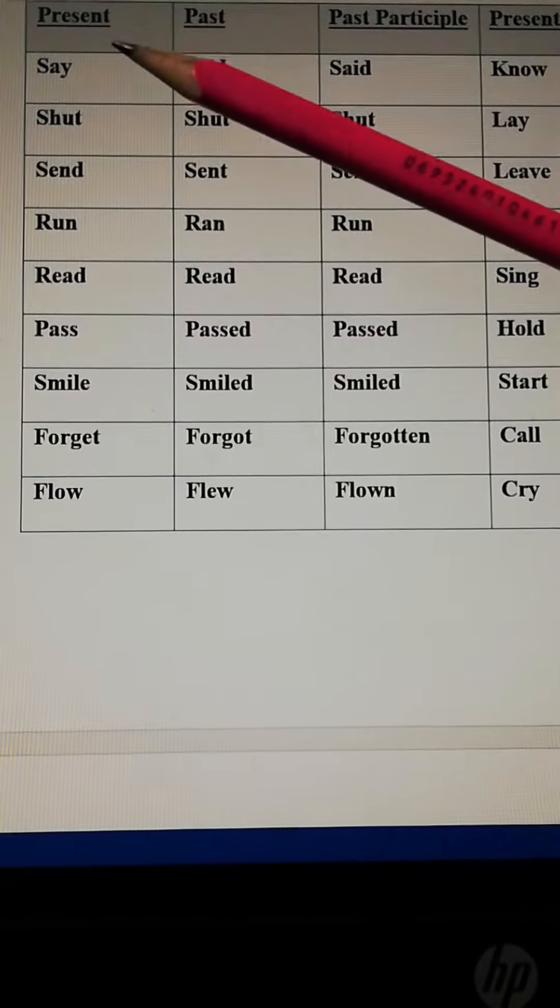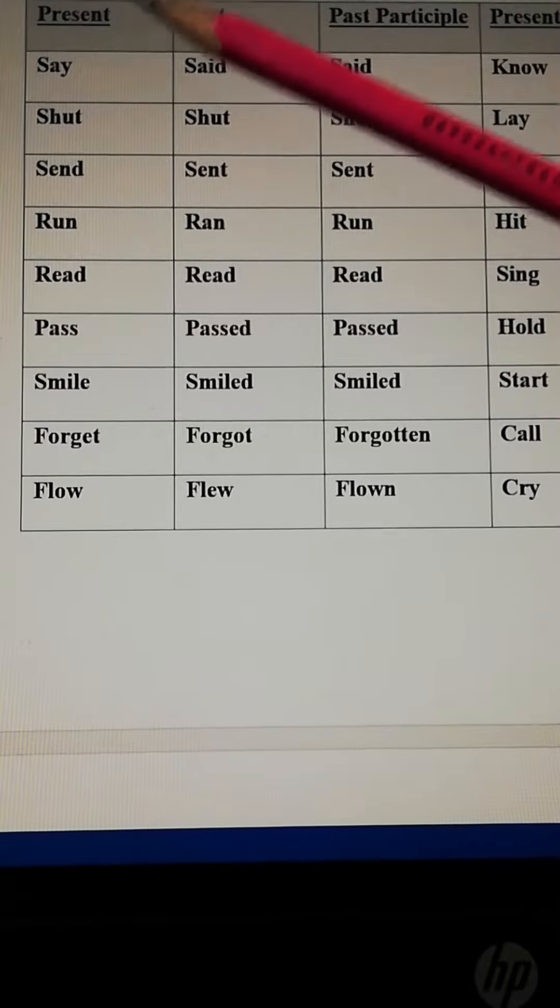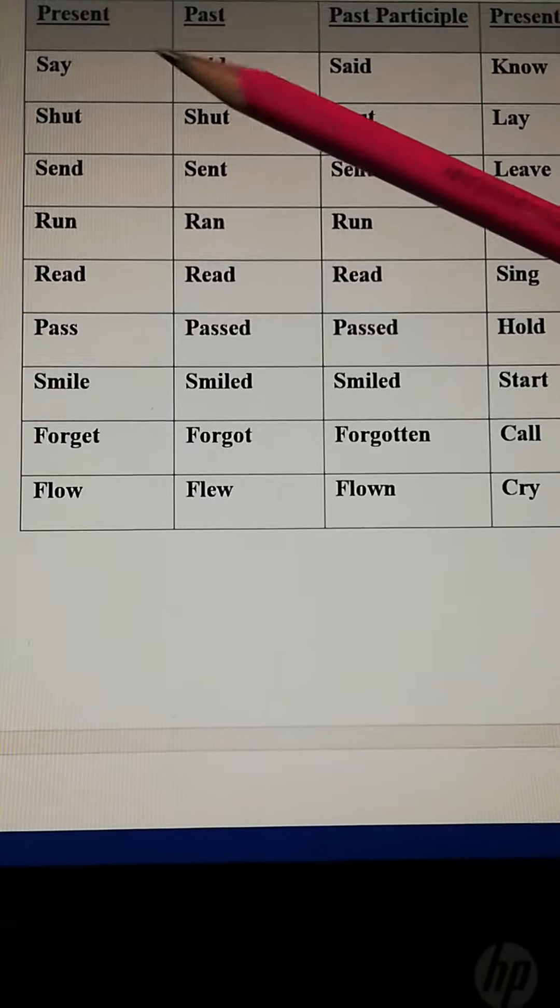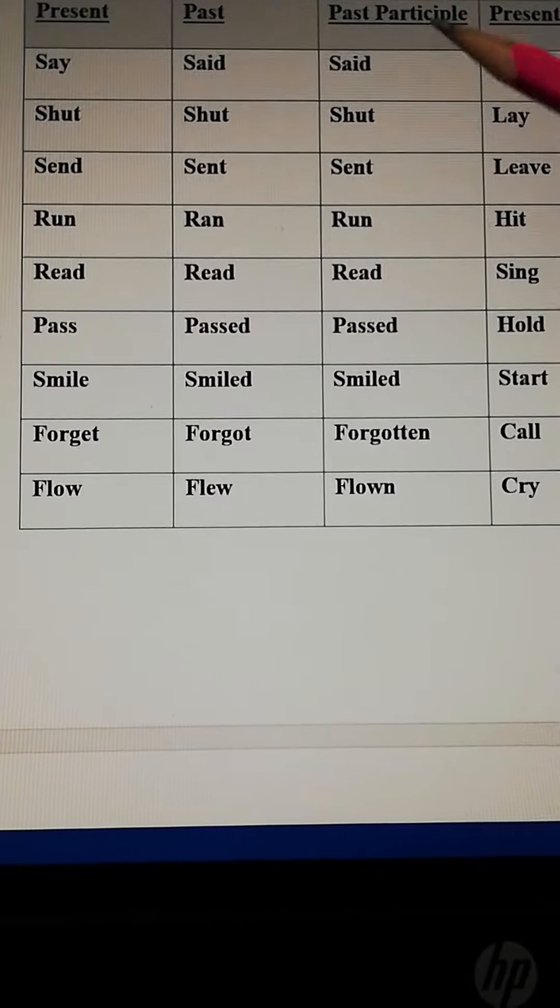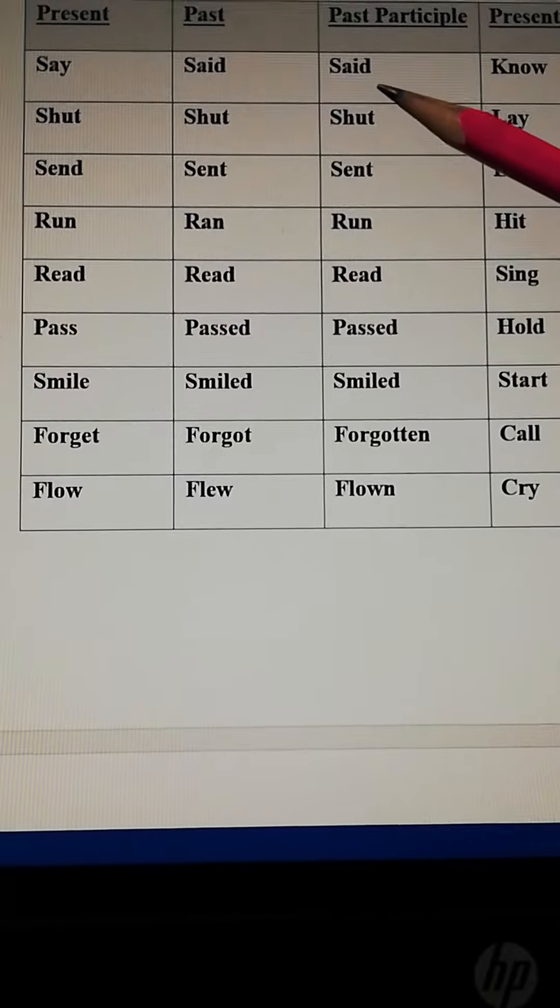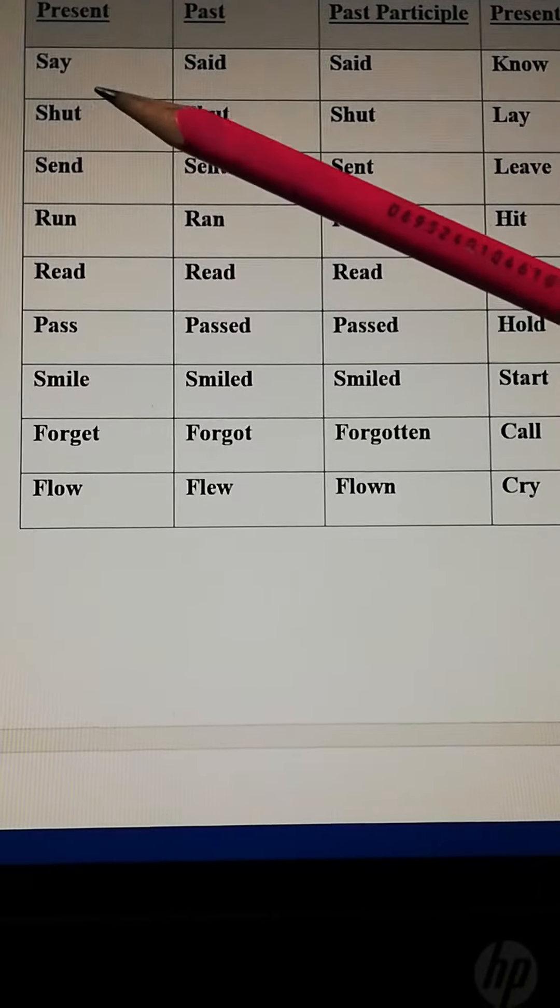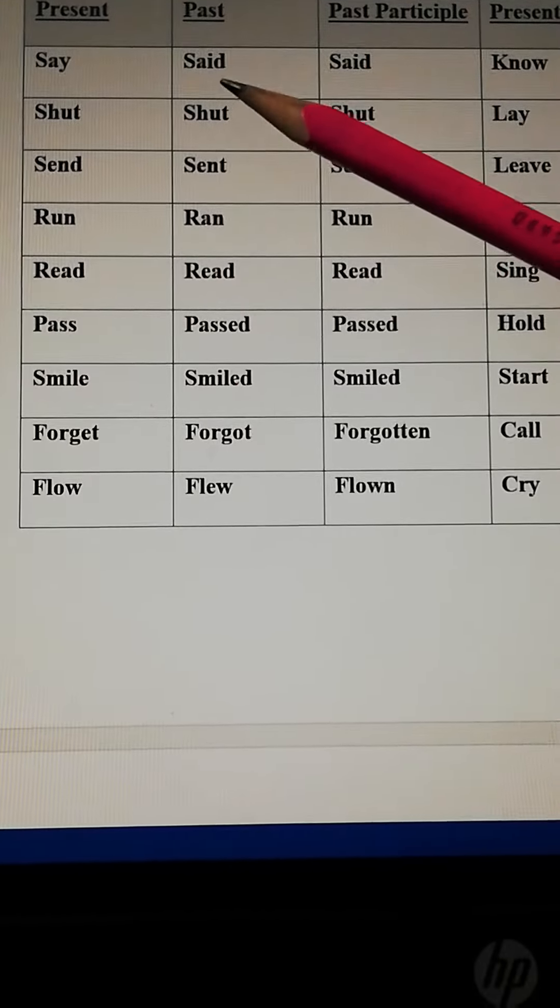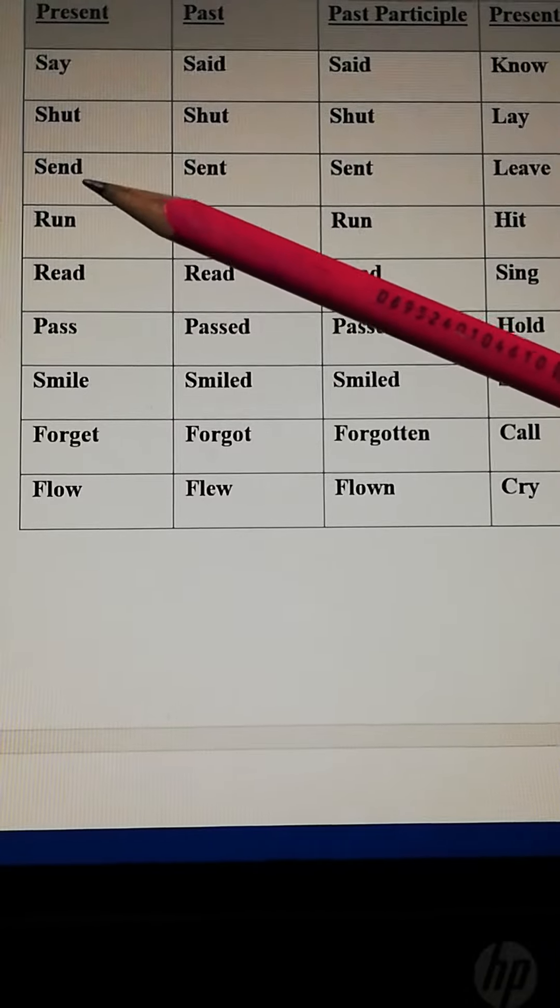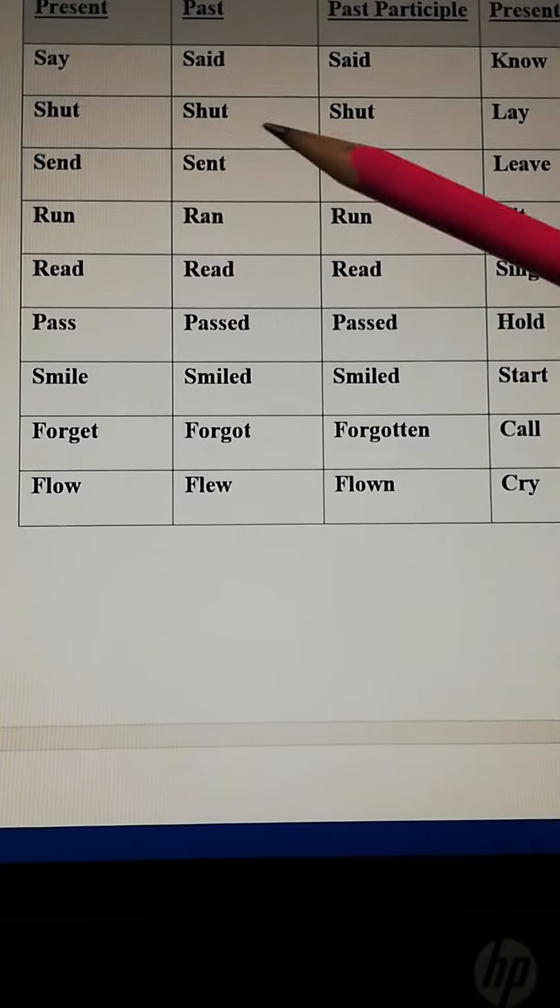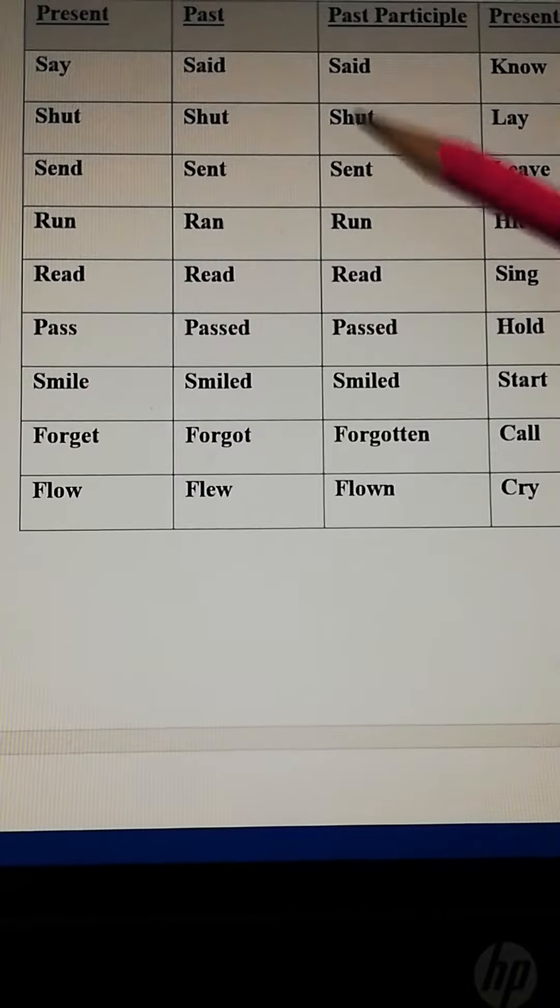First one is say. The past form of say is said. Past participle is said. Shut, shut, shut. Send, sent, sent.